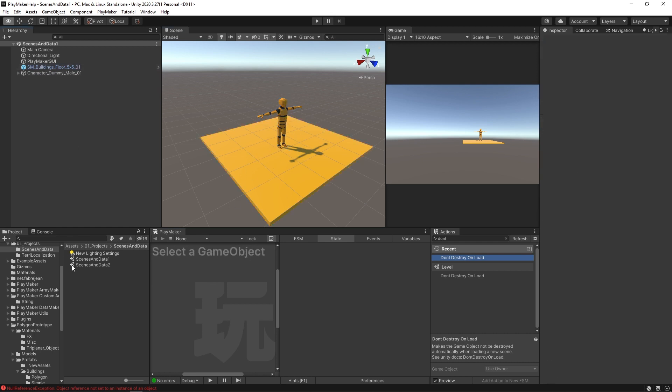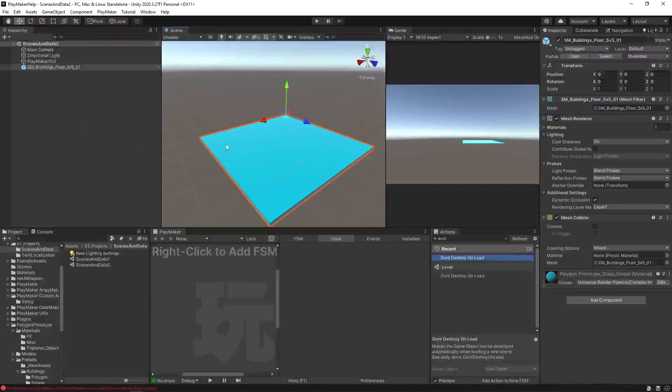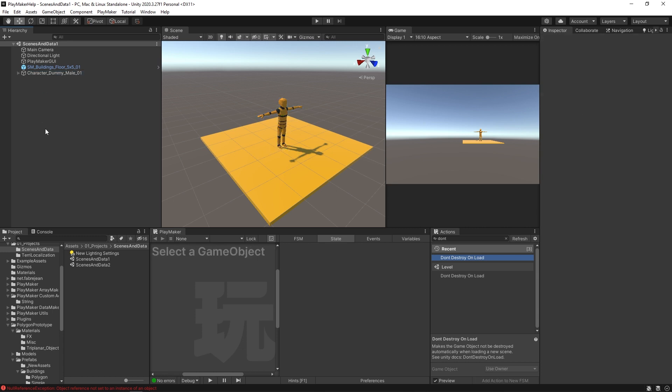And then in scenes and data two, we just have a blue floor, no character. The goal here is to load the scenes and data two scene, but to bring our character with us.